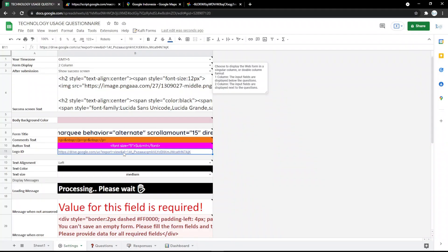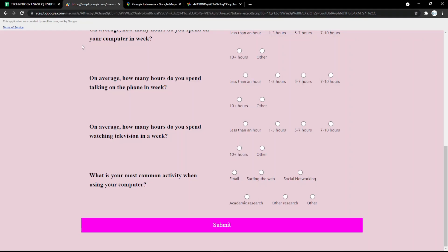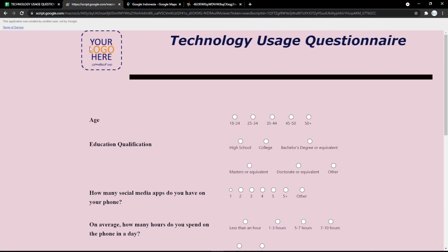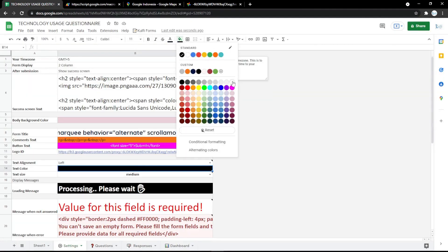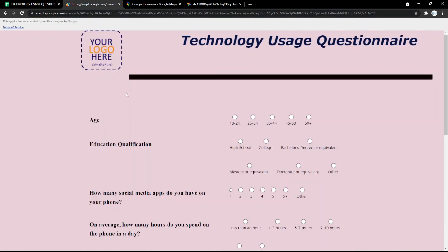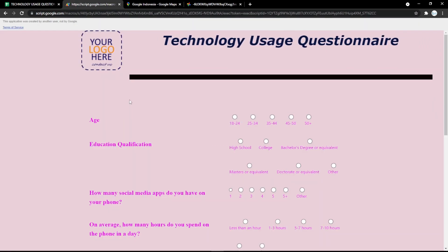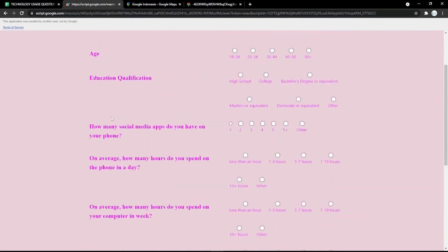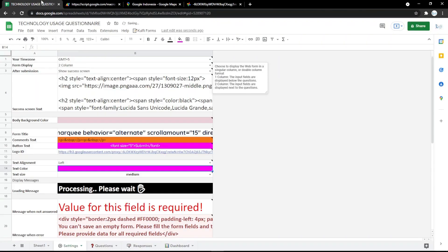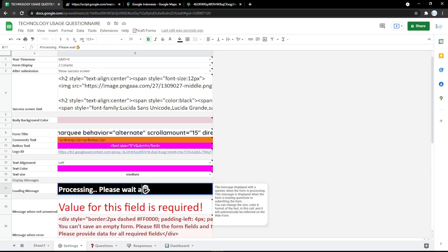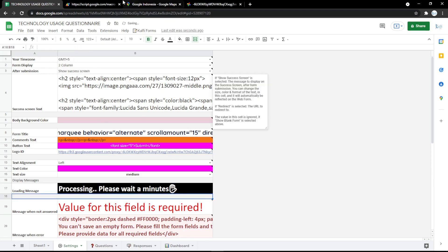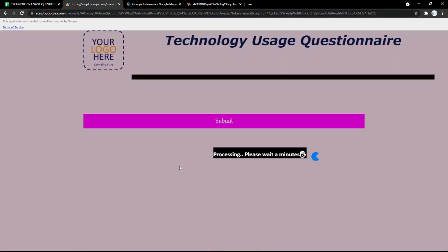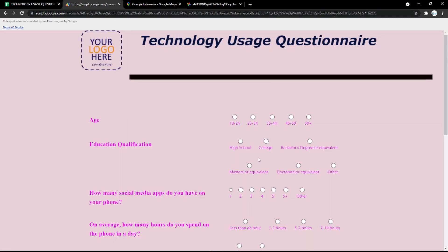To change the logo, copy the image link and put it in the logo field. You can also edit the text color easily by picking a color. In the loading message field, you can add or change the text — for example, 'Hold a minute' or whatever you want.